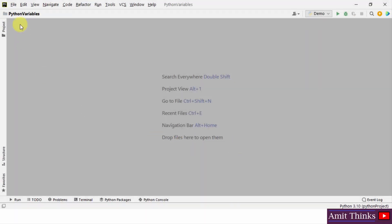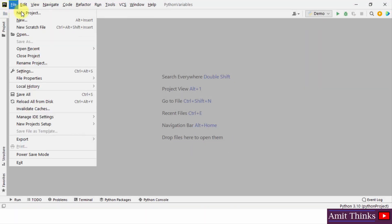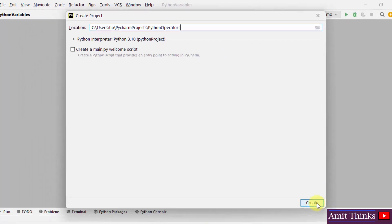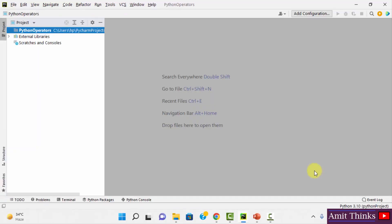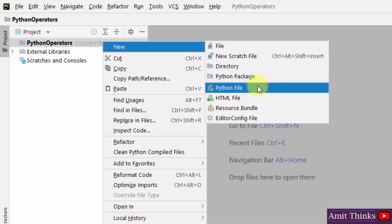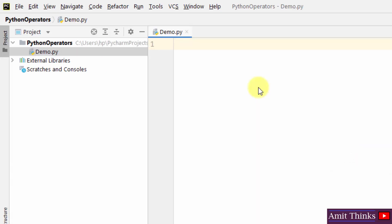Let us create a new project in PyCharm: File > New Project. I'll name it 'python_operators' and click on Create. Now our project will get created. Let us create a new file — right click, New Python File. I'll name it 'demo'. Press Enter and it will create a demo.py file.